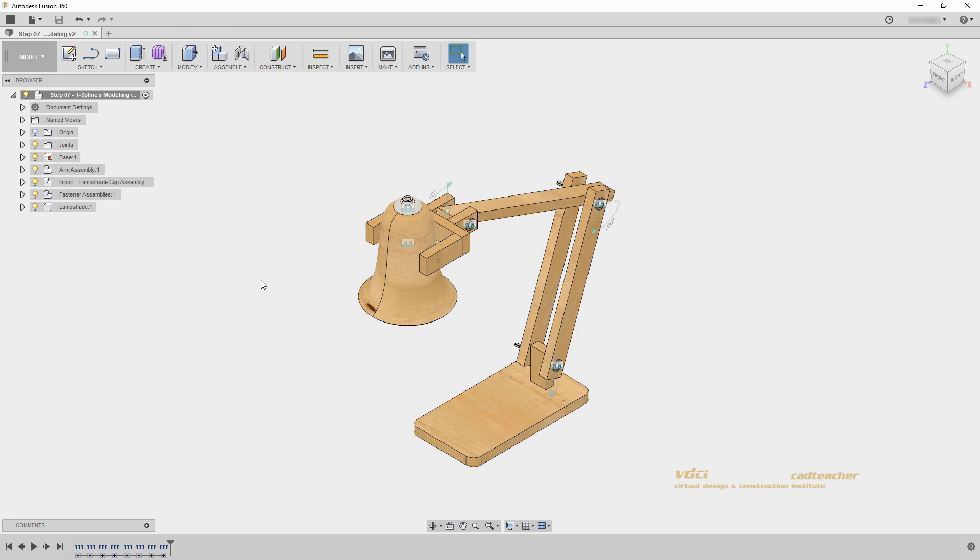In the next video we will finish the lampshade modeling. I will see you in the next video.